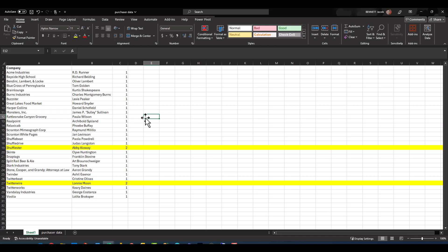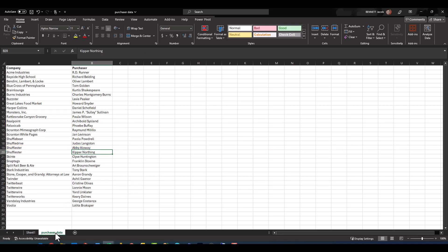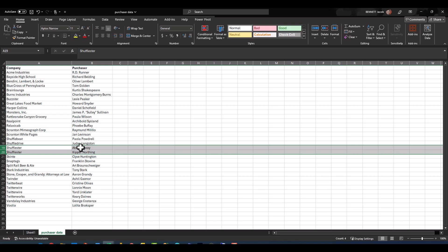So my expectation would be that I want both purchasers from both of these companies to return in my lookup. What we can assume is that this VLOOKUP for Shufflister, I think is how you'd pronounce it, Abby Allaway is not the only purchaser at that company. And in fact, if I click over to purchaser data, you look at Shufflister, we've got Abby Allaway and Kipper Northing. So I'd like for both to return in my lookup, and let's see how we can do this.